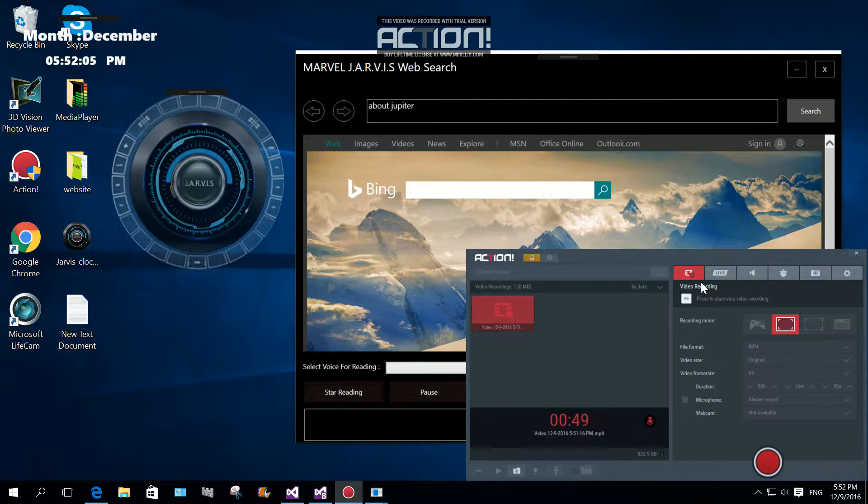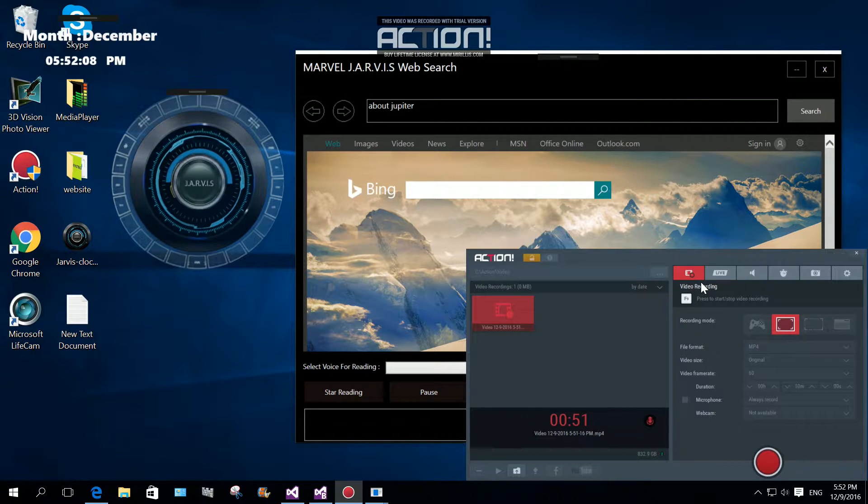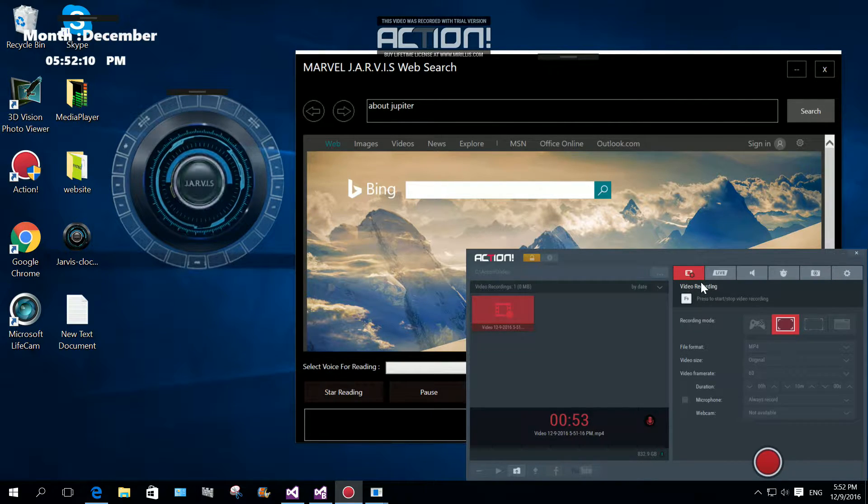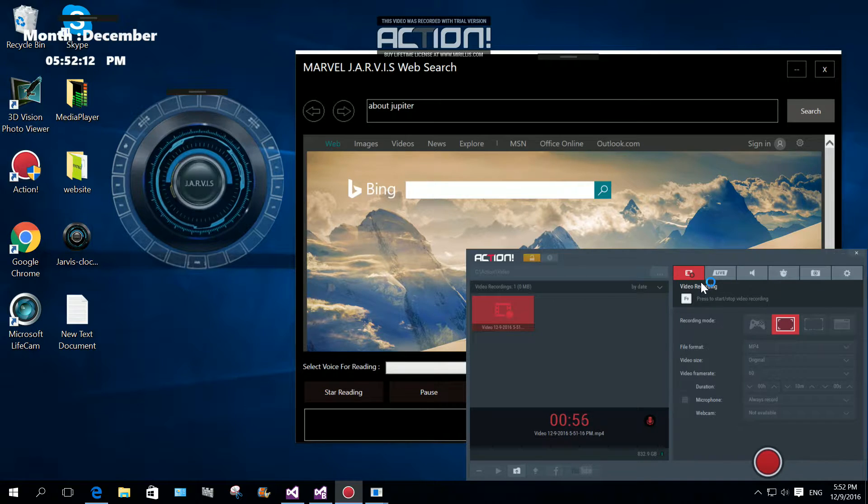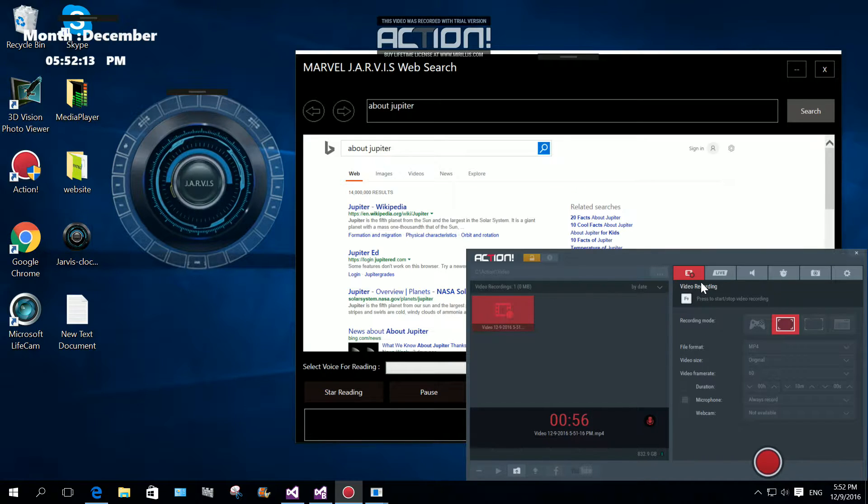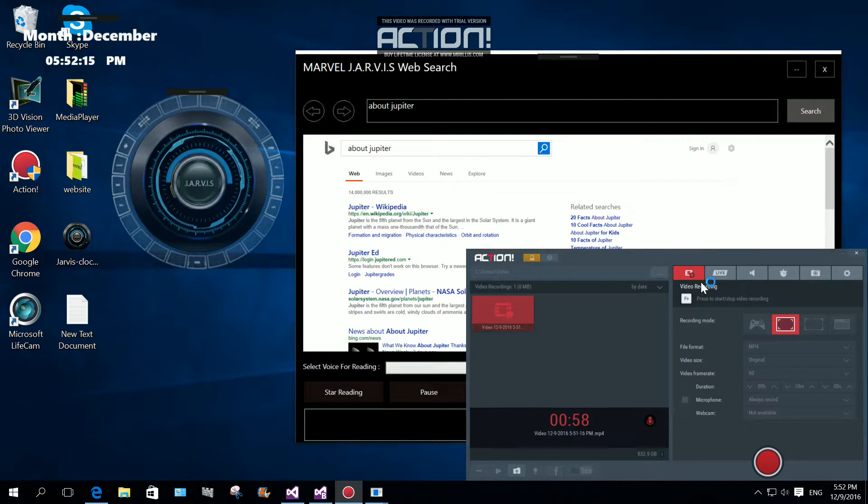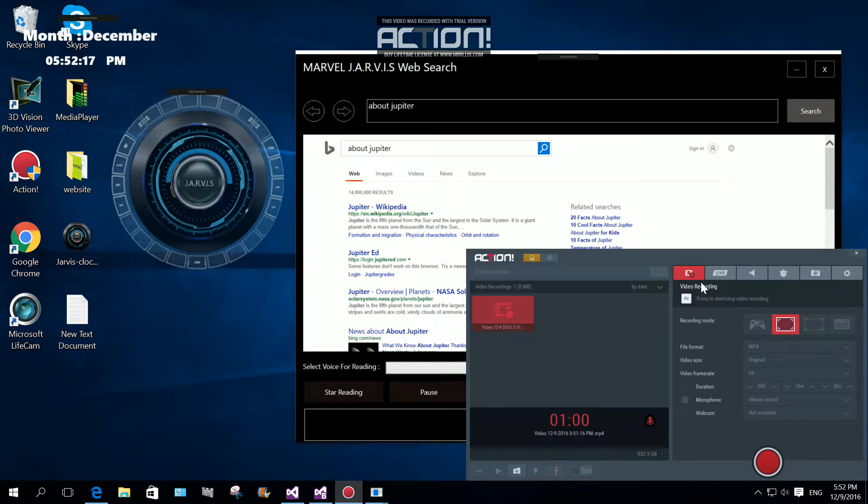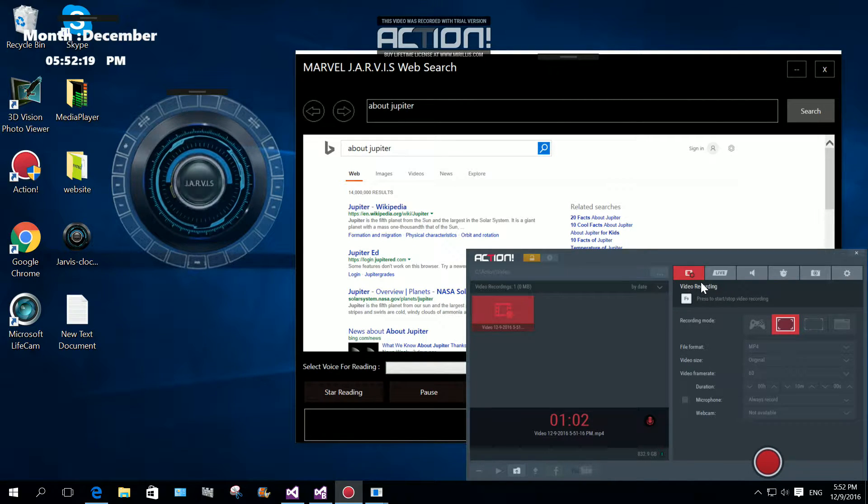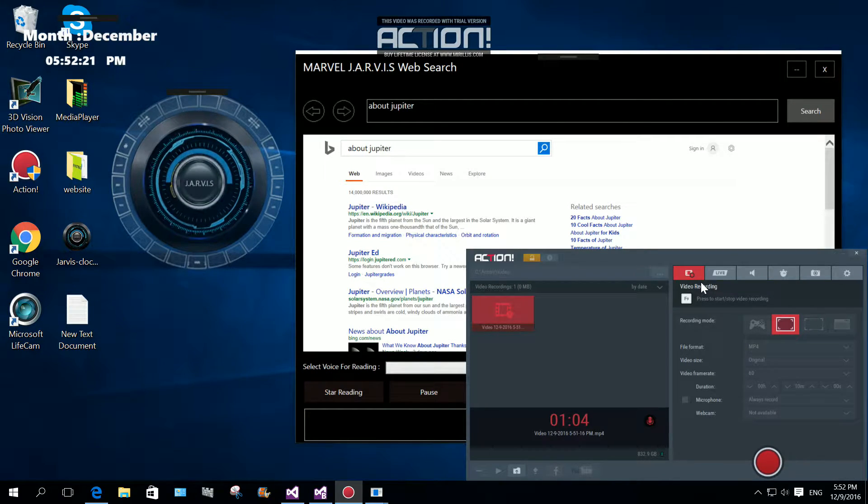Search about Jupiter. Please select a voice for reading. You said about Jupiter, yes. Jupiter is the fifth planet from the Sun and the largest in the solar system. It is a giant planet with a mass 1000 and stop.